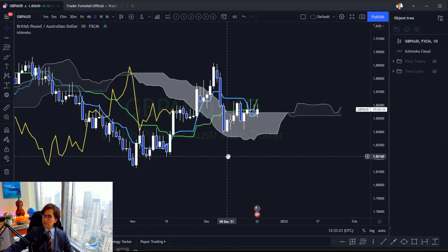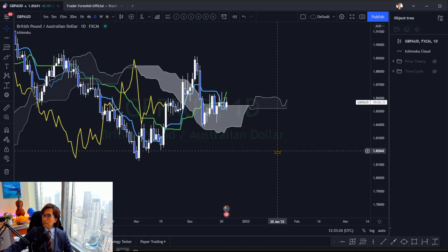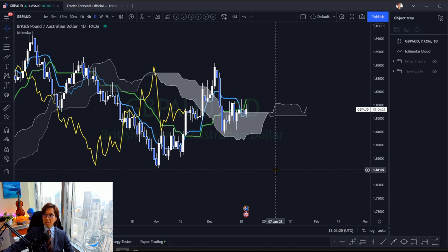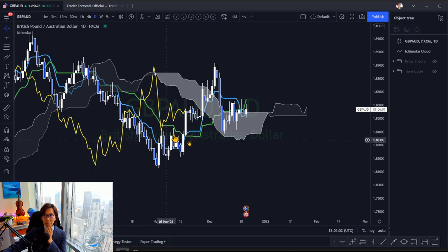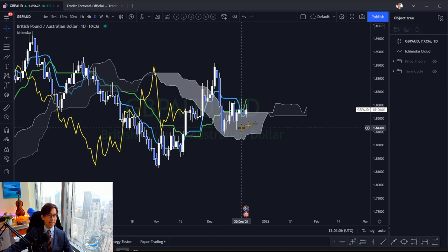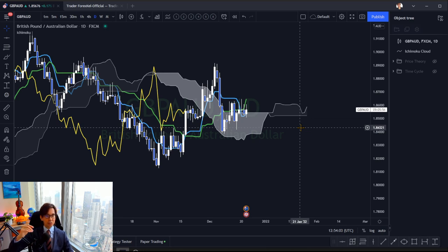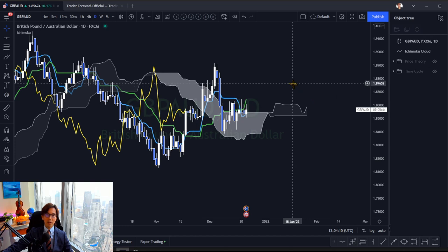In terms of time cycles, by capturing them you can identify the next potential Henkabi. 'Henka' means change and 'bi' means day in Japanese, so Henkabi means 'changing date' or 'day of change.' Using time cycles you can capture the potential future Henkabi, which could be either a reversal or an acceleration of the trend — so Henkabi has those two meanings.